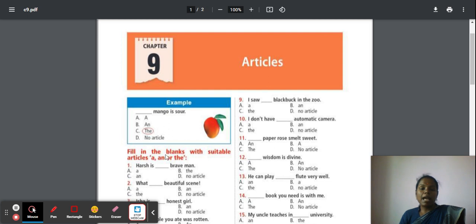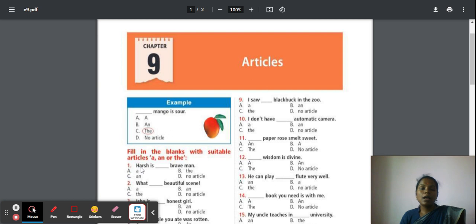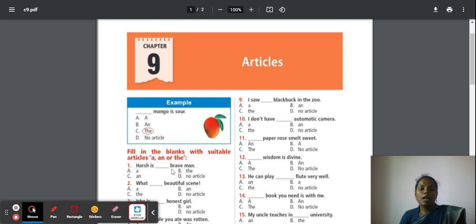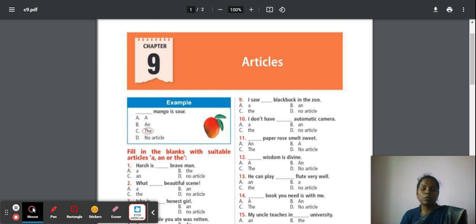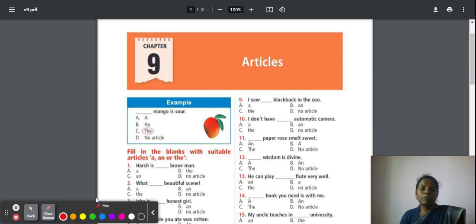Fill in the blanks with suitable articles a, an, or the. Question 1: Aash is a brave man. After the dash, check the first word and the beginning letter. It is 'b'. The sound of 'b' is not a vowel sound. If it is not a vowel sound, then we have to go with article 'a'.